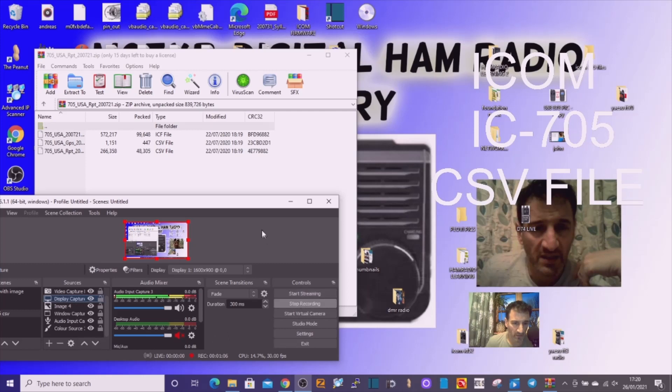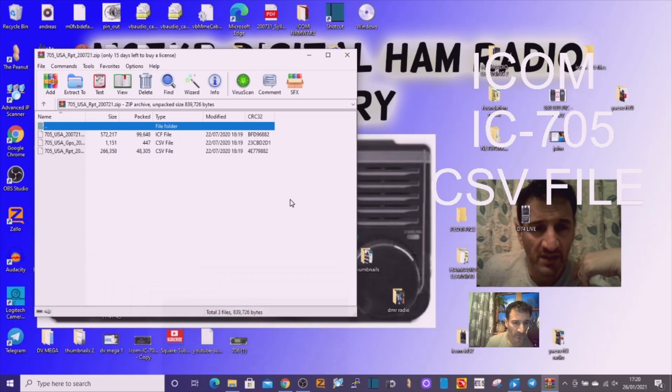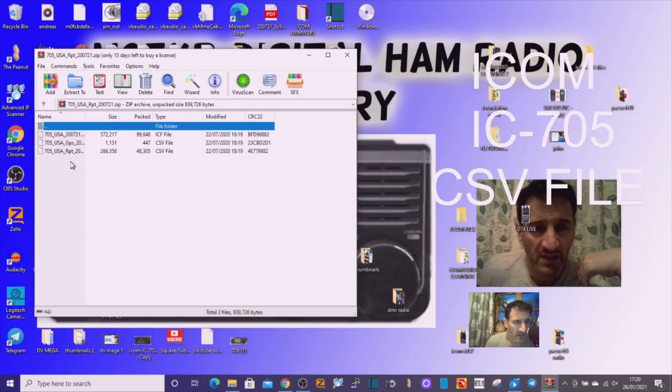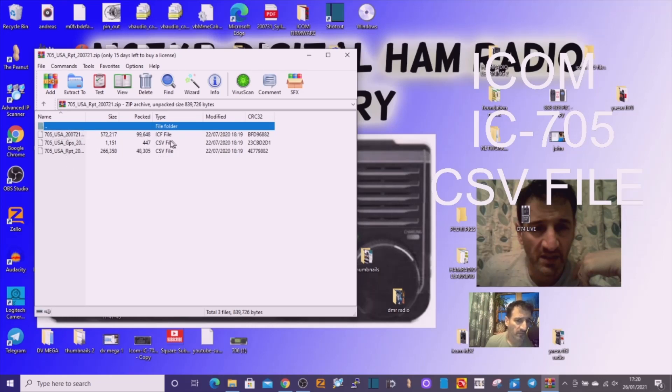Right, now hopefully you can see this file now. Here's what the file looks like. You've got the CSV file here in the middle. There's two here.